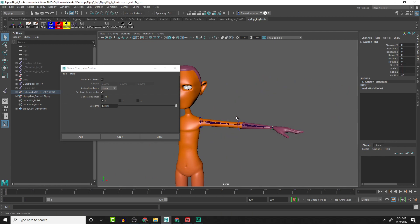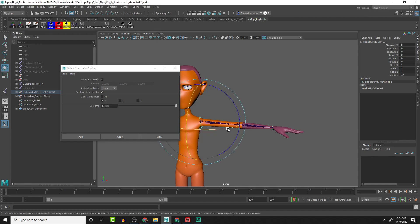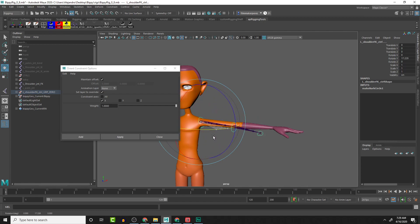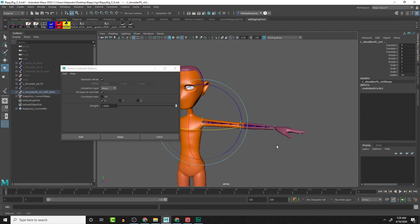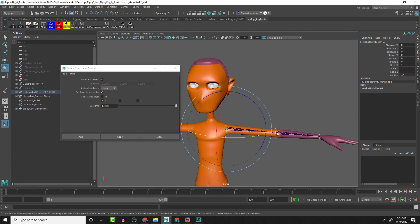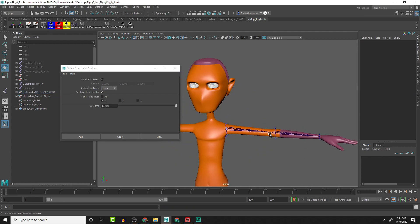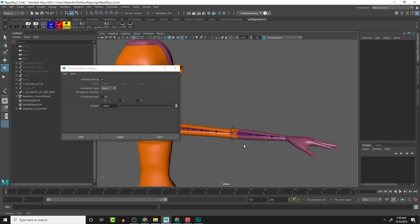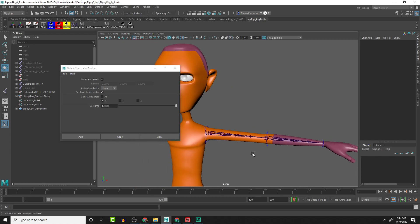And then we should, if we have all the controls selected and rotate them, be able to get the rotations and the twist joints follow. So that's great. That is going to give us our twist setup for our FK arm here.